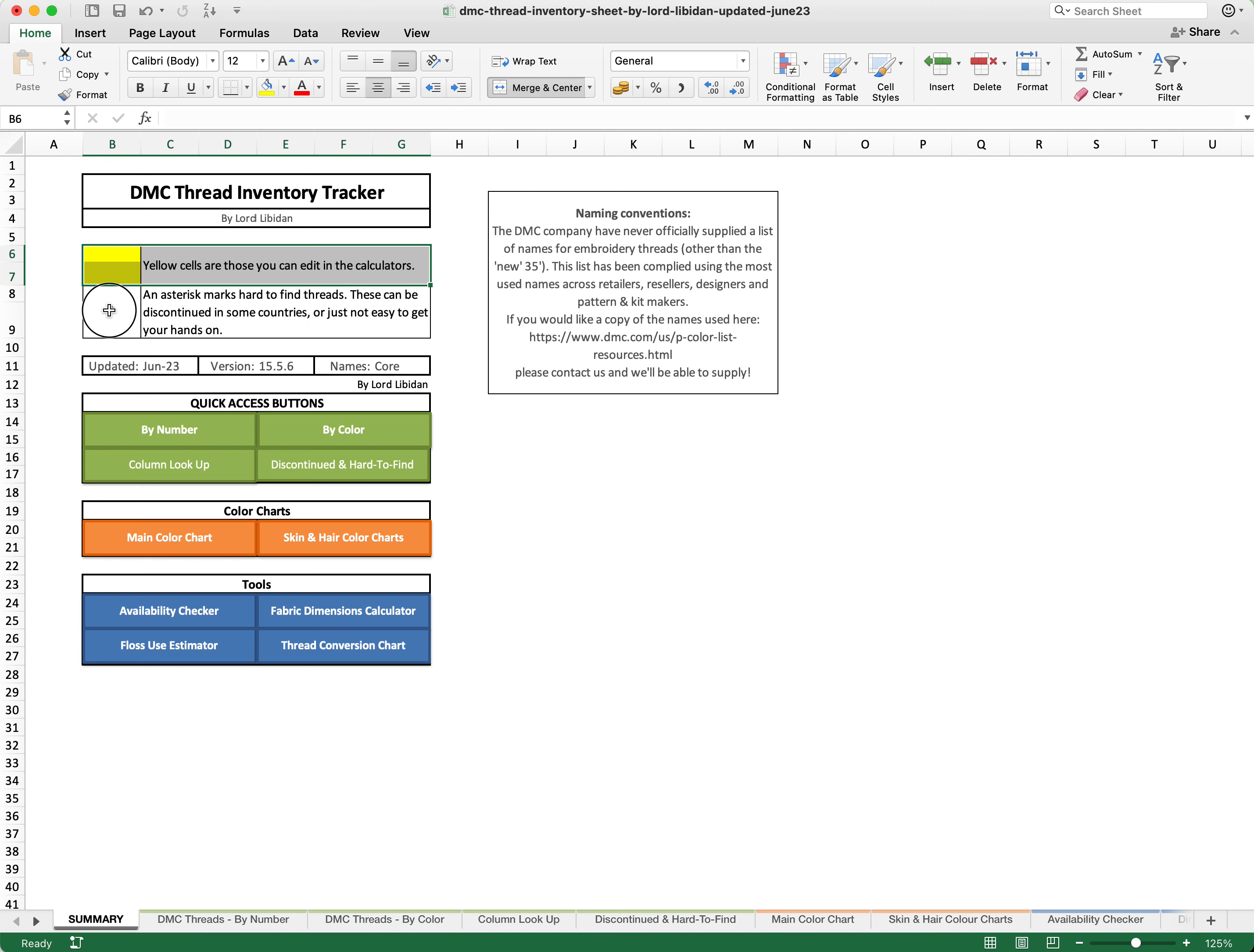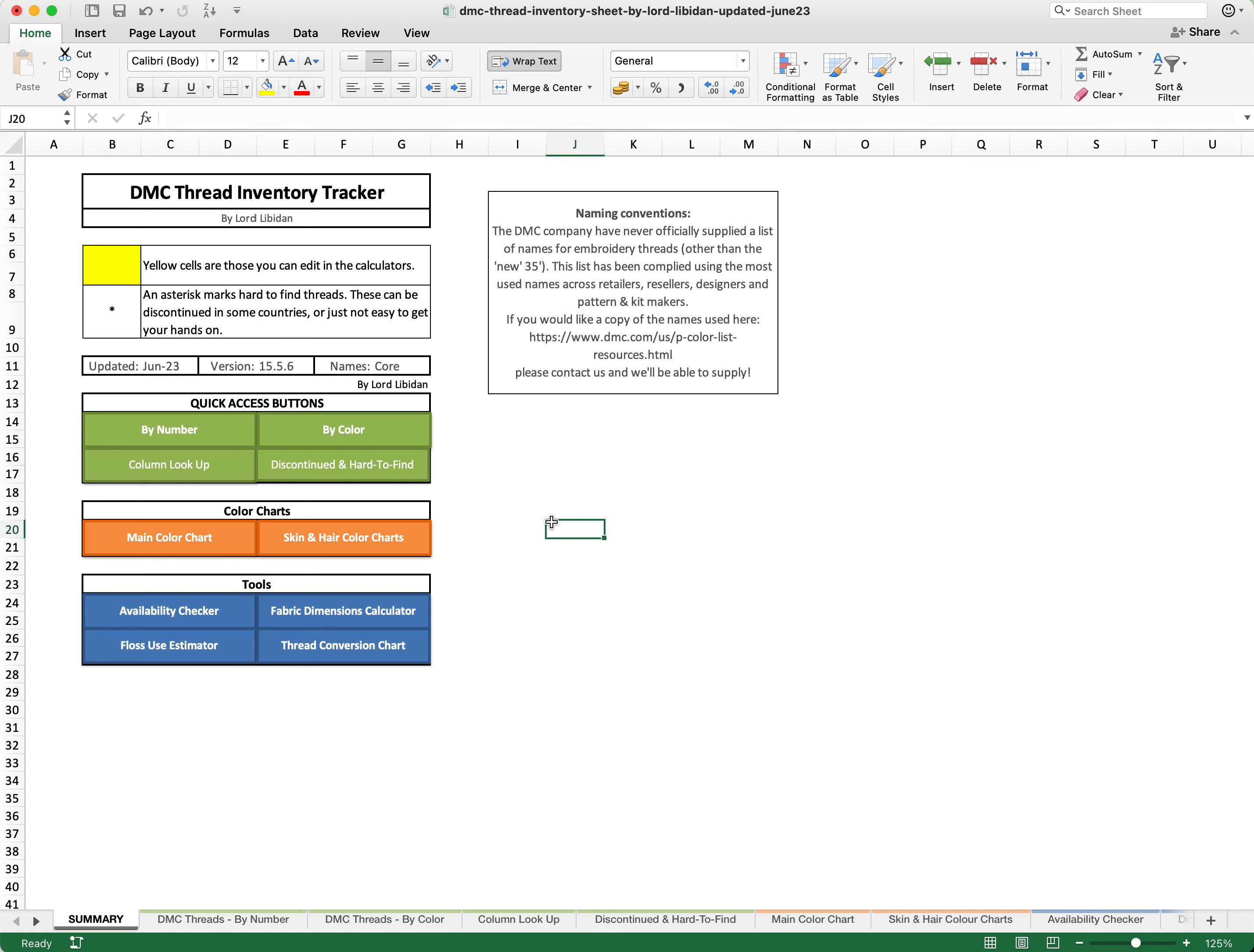Any time that you see an asterisk, this means that you can specifically allocate that these are hard to find or possibly even discontinued in some countries threads.